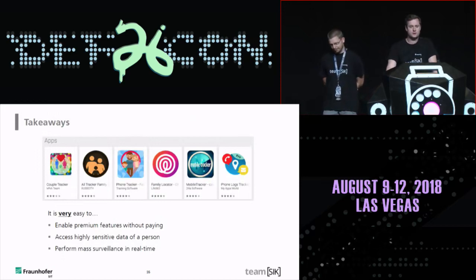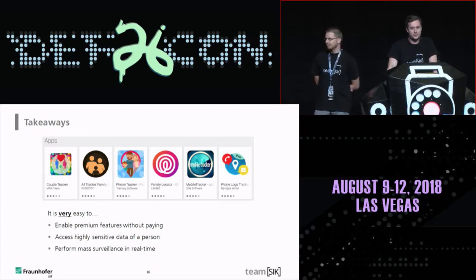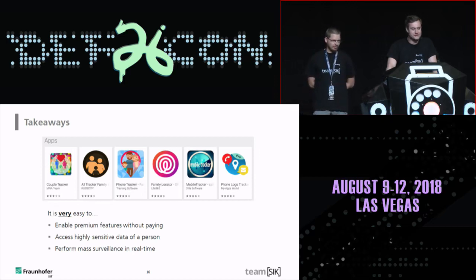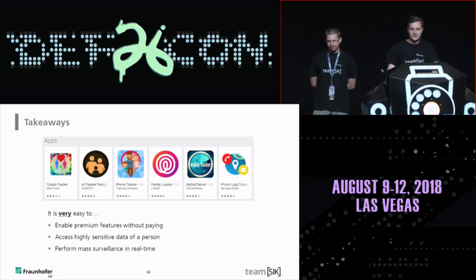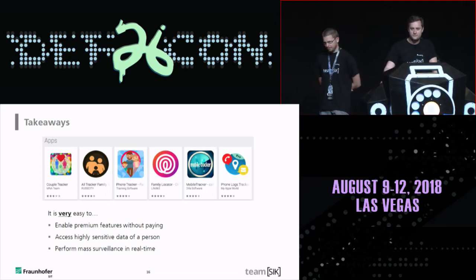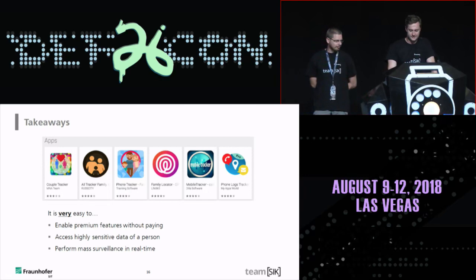The takeaways of this talk: if you expect any sophisticated exploits, I have to disappoint you. It was very easy to get access to all this highly sensitive data and even to do mass surveillance in real time. We also played the game of whether we could upgrade premium features for free — and yes, it was possible again this year.